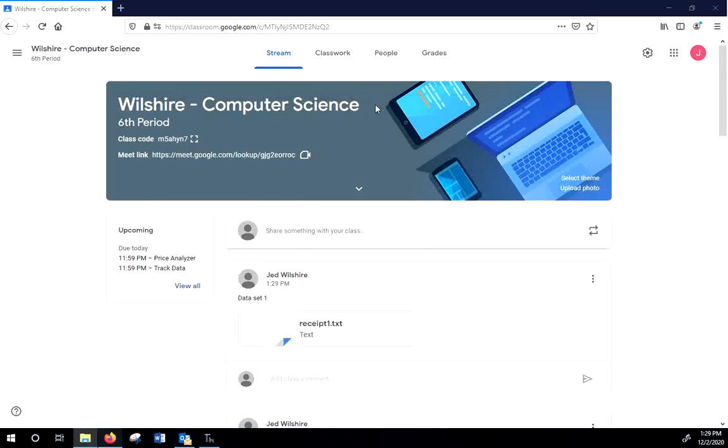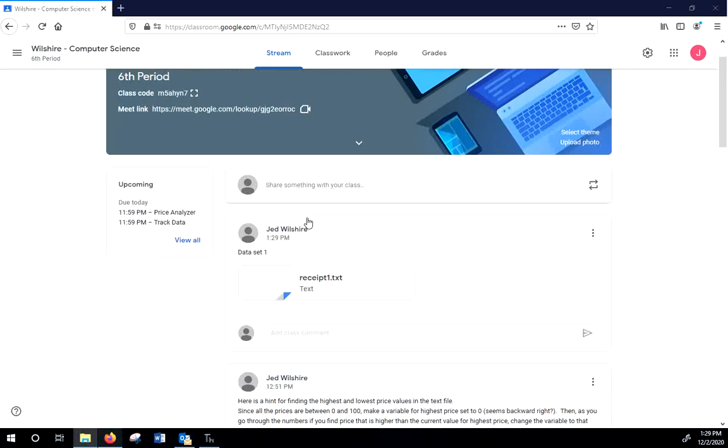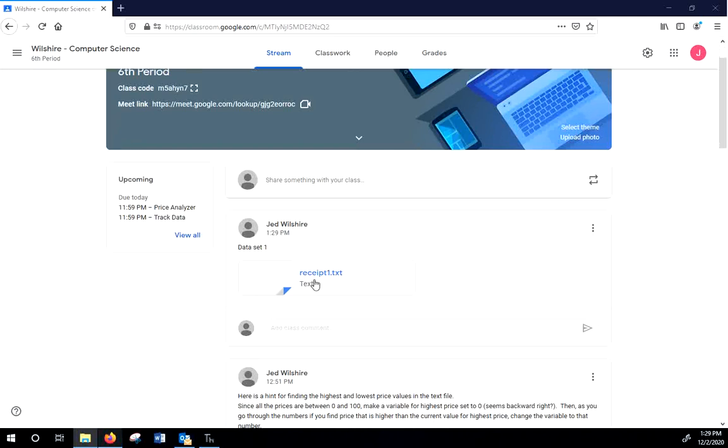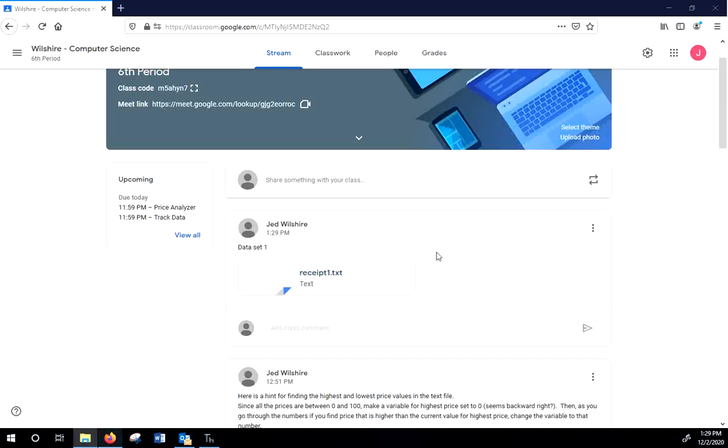All right. Hey, everyone. What I need you to do is to, from our classroom, download the receipt1.txt. I just added, we're going to look at three different data sets. Don't know if we'll get them all done in this lesson, but we'll start.